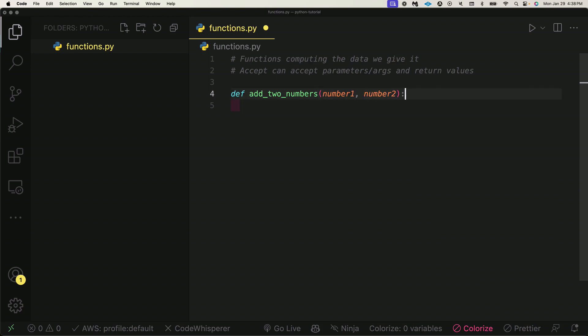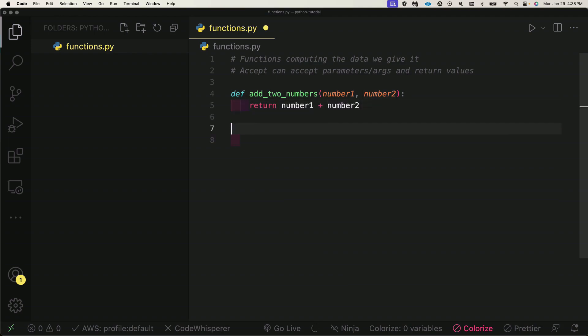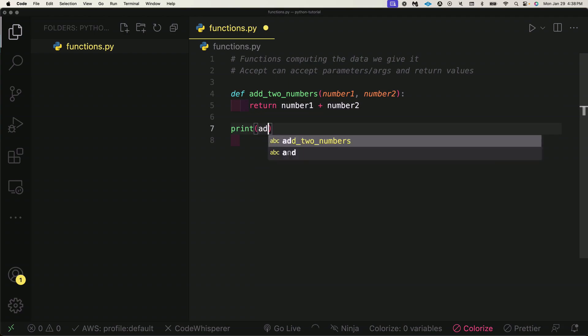Exactly as my copilot's helping me, we need to return number1 and return number2. If we run this now, I can print it.